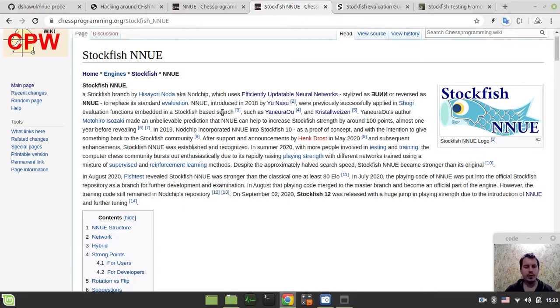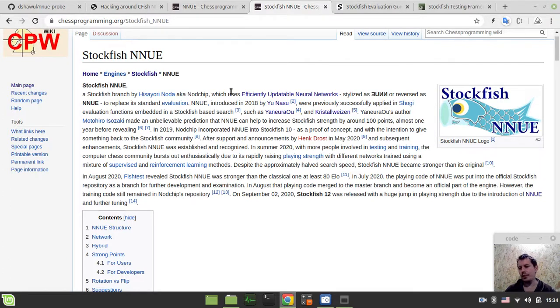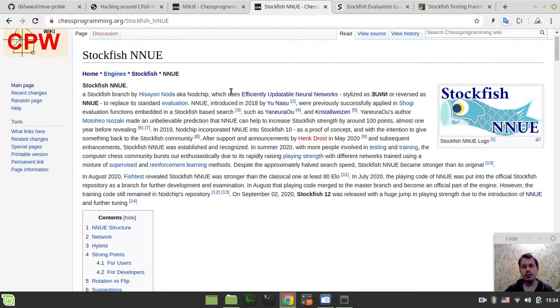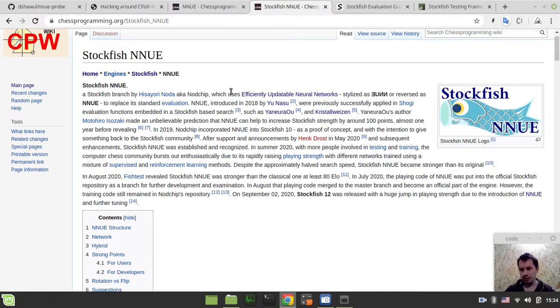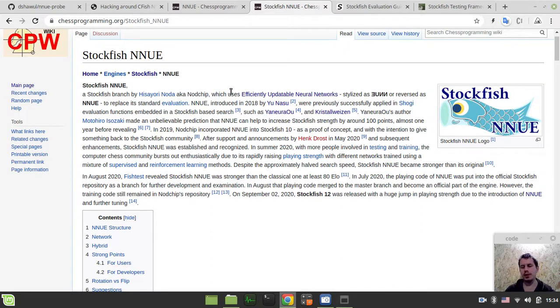But anyway, since this NNUE fever has started this summer, really lots of developers were experimenting with embedding these Efficiently Updatable Neural Networks into their own engines, really lots of examples are already available. And many were complaining, like, what's the reason of doing that if you have a Stockfish-like evaluation function but just with a more weak search and things like that. But that's the matter of taste, basically, and that's kind of personal opinion that I don't really want to touch here.